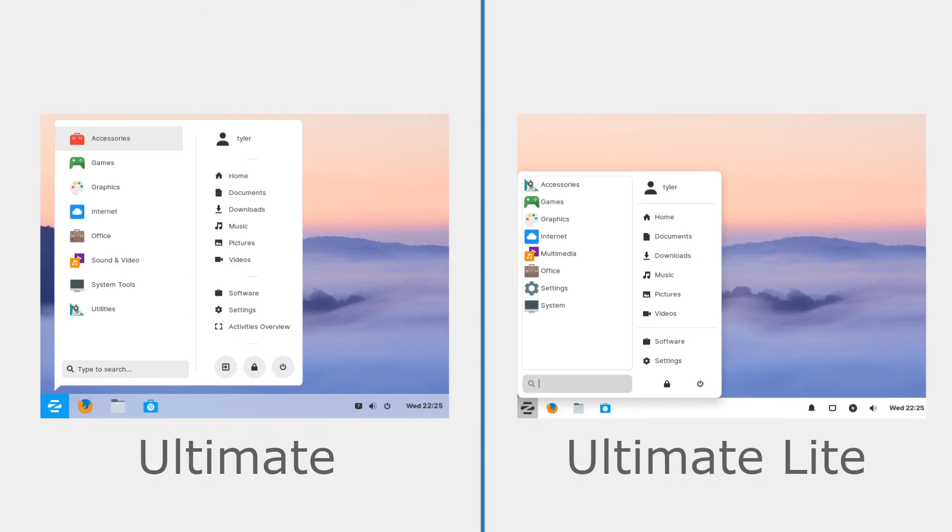I think they have done particularly good work on the Lite version managing to port their look and feel from GNOME over to XFCE without too much change. Both versions are built on top of a stable Ubuntu release so you shouldn't have too many issues stability wise and updating should work flawlessly.